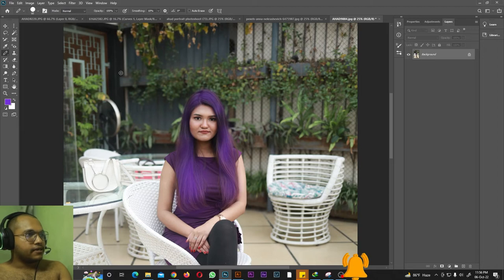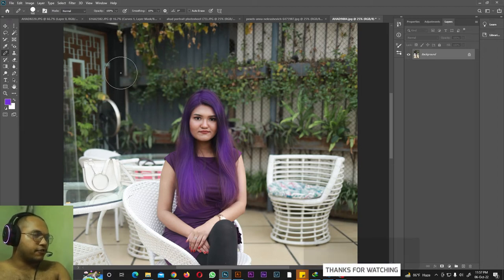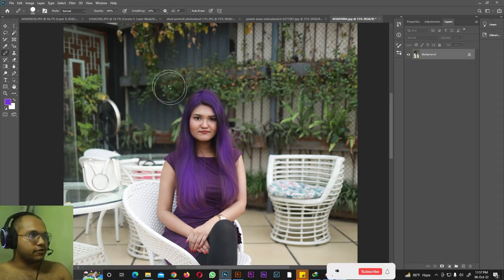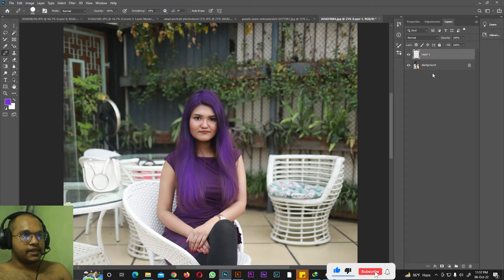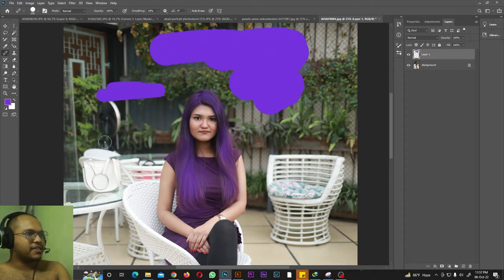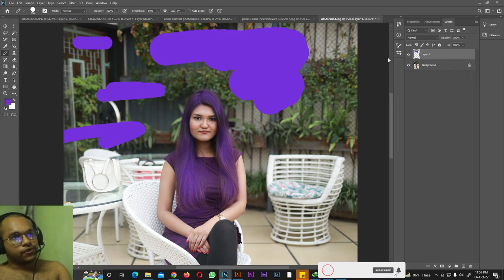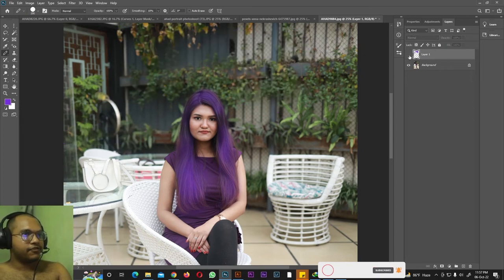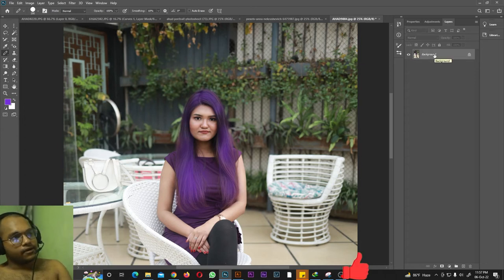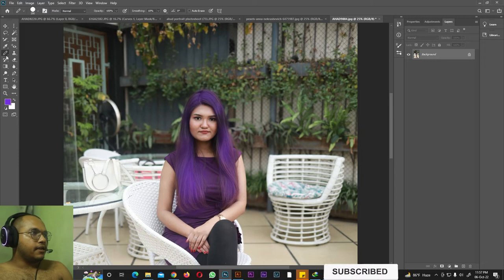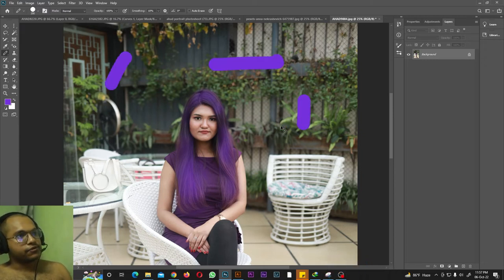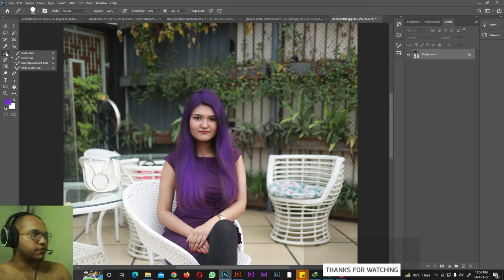Next we have the Pencil tool. Use the bracket keys to increase the brush size. With Caps Lock on it shows a plus; with Caps Lock off it shows a round brush. You can create a new layer and draw on it with the Pencil tool. The Pencil tool is not that versatile in Photoshop. If you draw on a separate layer and hide that layer, all the pencil strokes disappear. You can also draw directly on the background, and use Ctrl+Z to undo pencil brush strokes.